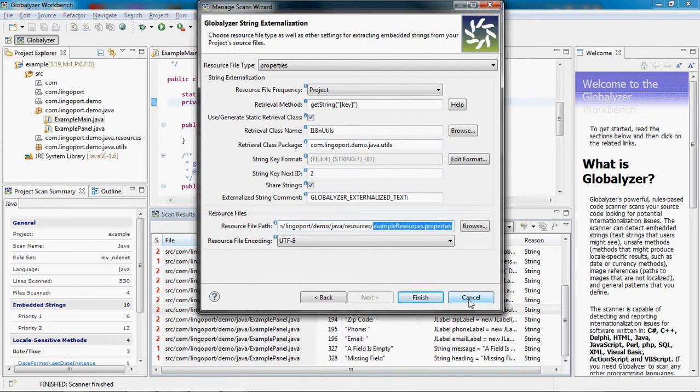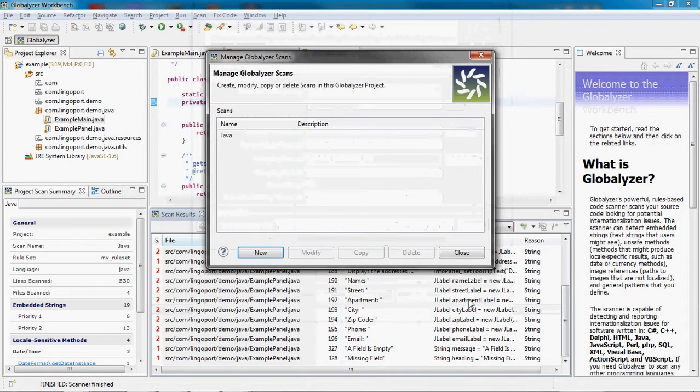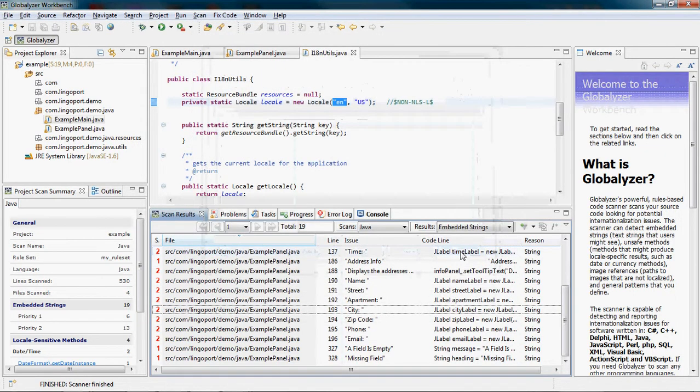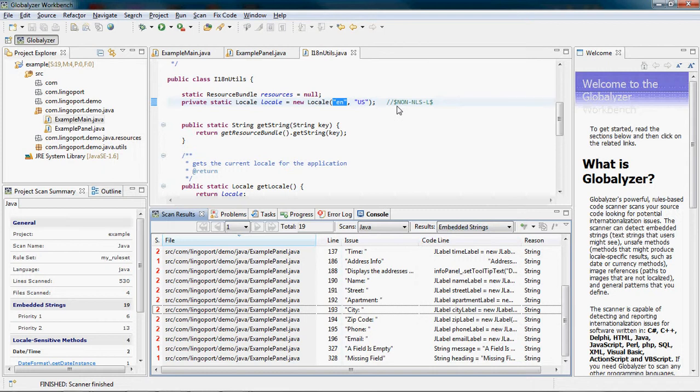Let's click Cancel. So I haven't done anything here. I just checked how the strings are going to be externalized.